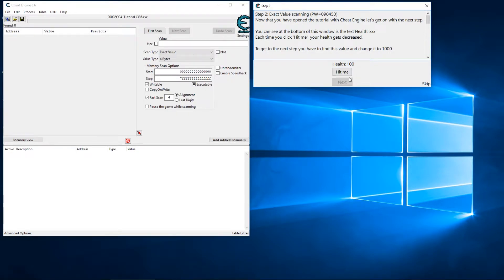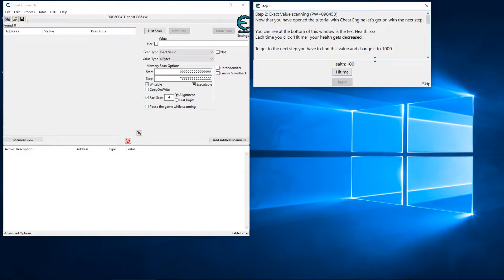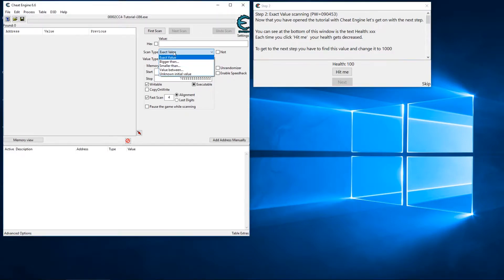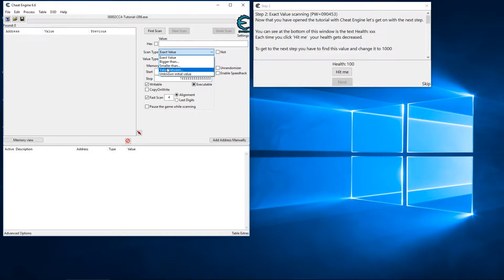On the next screen we are simulating health, and the goal is to find the value and address of our health and change it to 1000. In a real game you may not have an easy health value like 100, but you can use the same methodology to find ammo and things like that. So initially we want to search for the value of 100. If we know exactly what value we're looking for we can put in that exact value, or if we know whether it's larger or smaller we can search that to narrow down results, or search a value between two numbers, or search an unknown initial value.